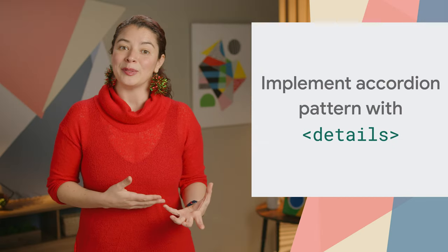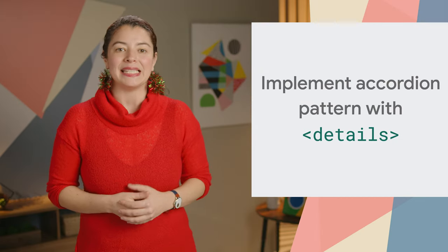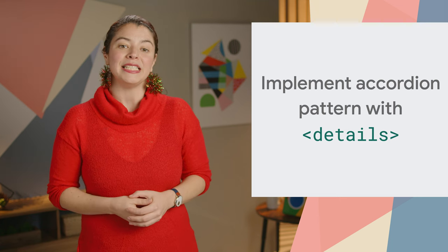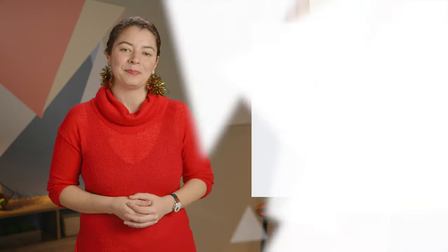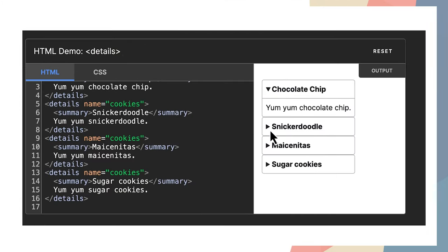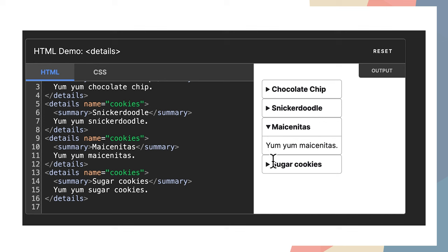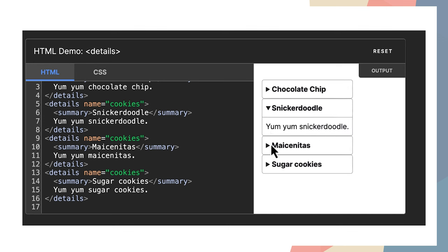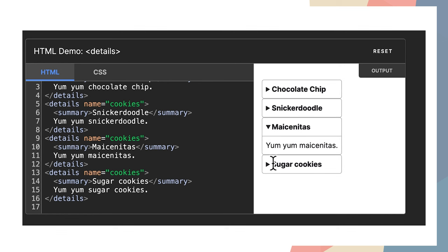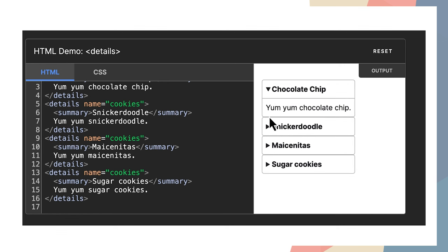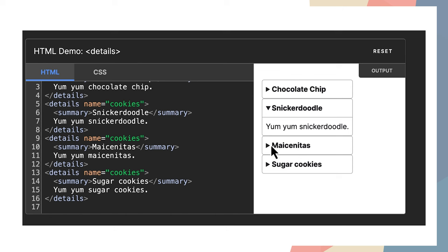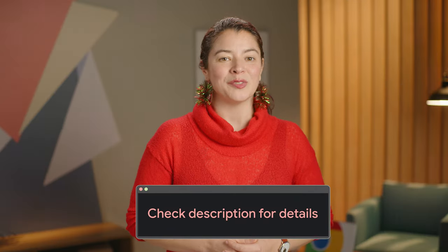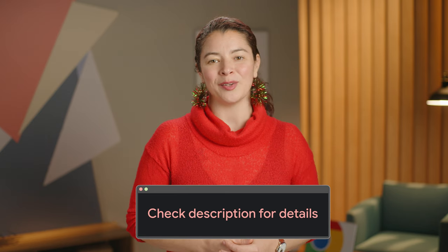The name attribute for the details element makes it easy to implement the accordion pattern using a sequence of details HTML elements. Multiple details elements that have the same name form a group. With this setup, at most one element in that group can be opened at once. You can see it in action with the example on the screen where a group of details shares the name "cookies". Check the link in the description for this easy implementation of the accordion pattern.